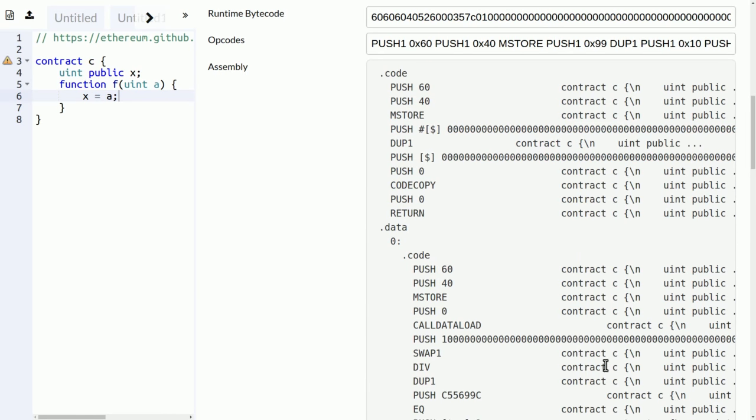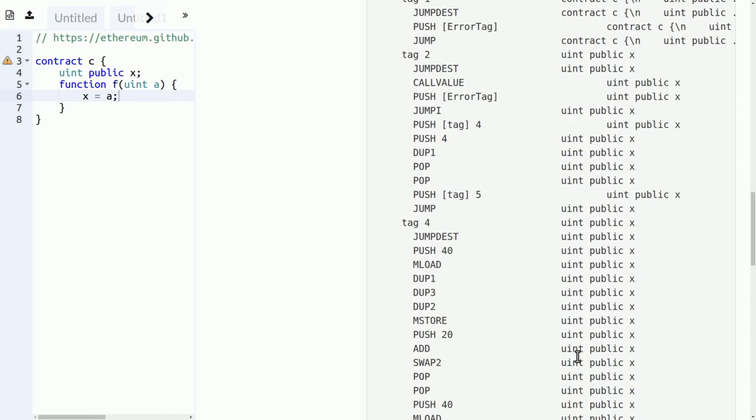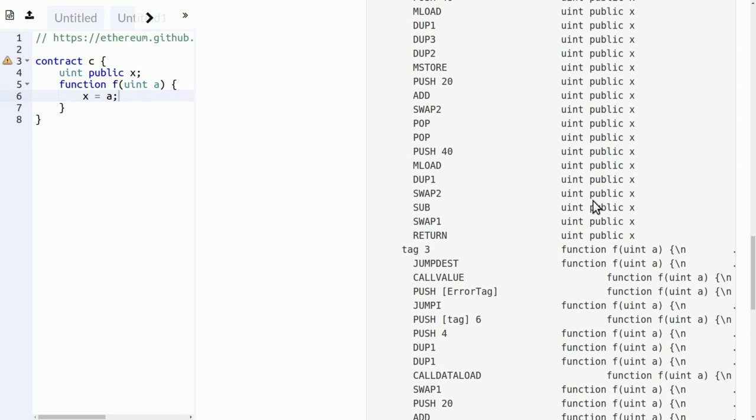Especially because on the left hand side there's always the instructions, and on the right hand side you see the part of the source this instruction was generated from.